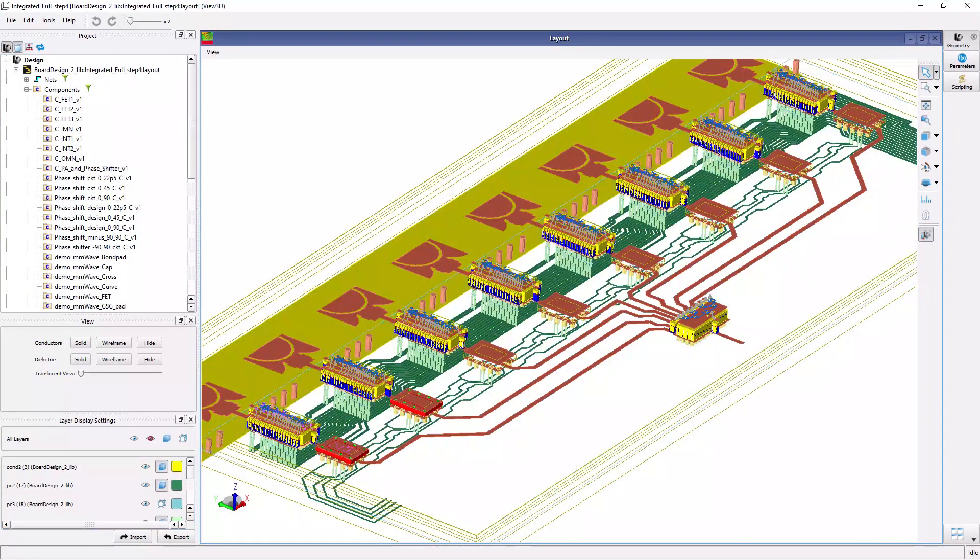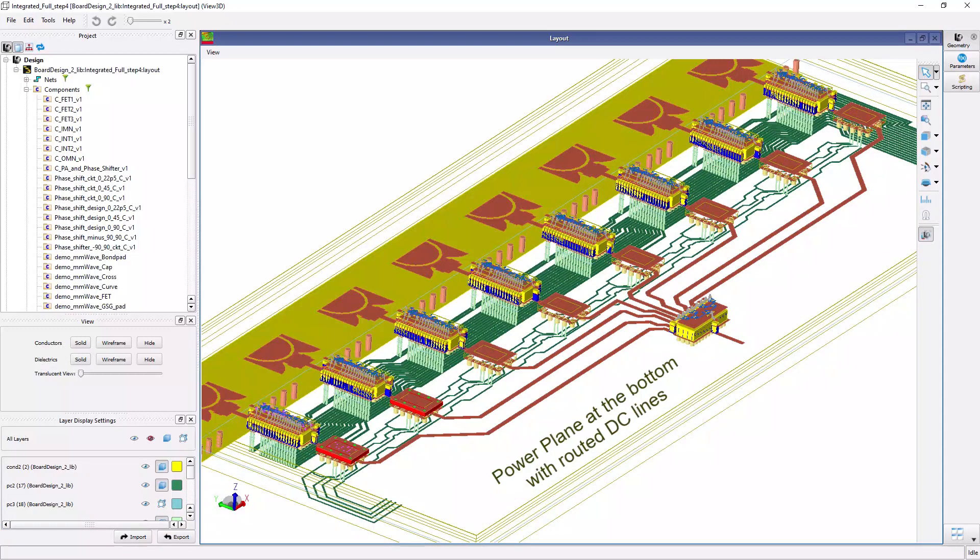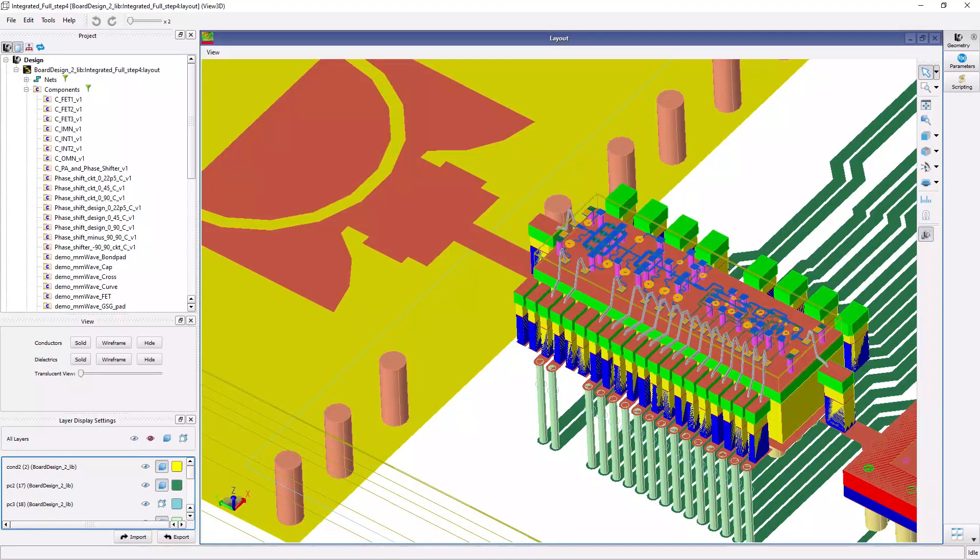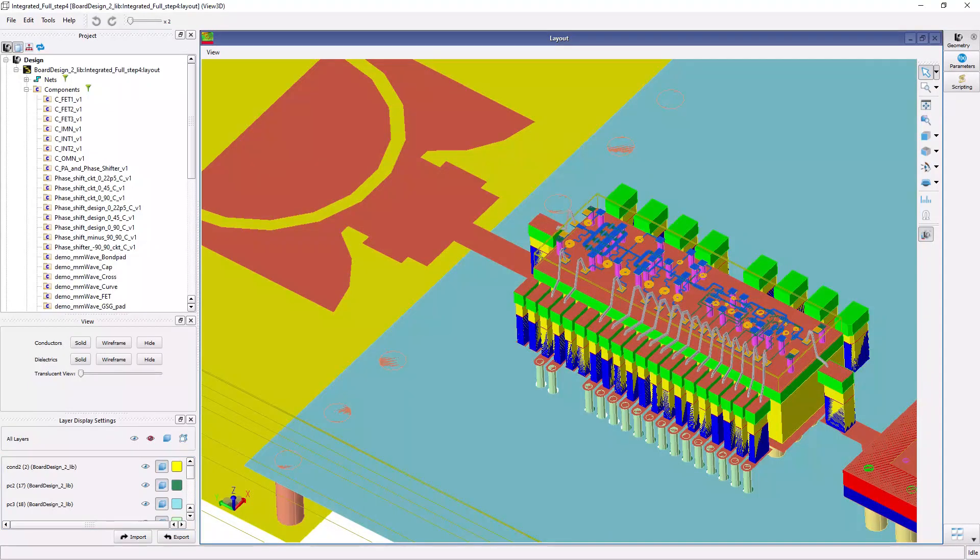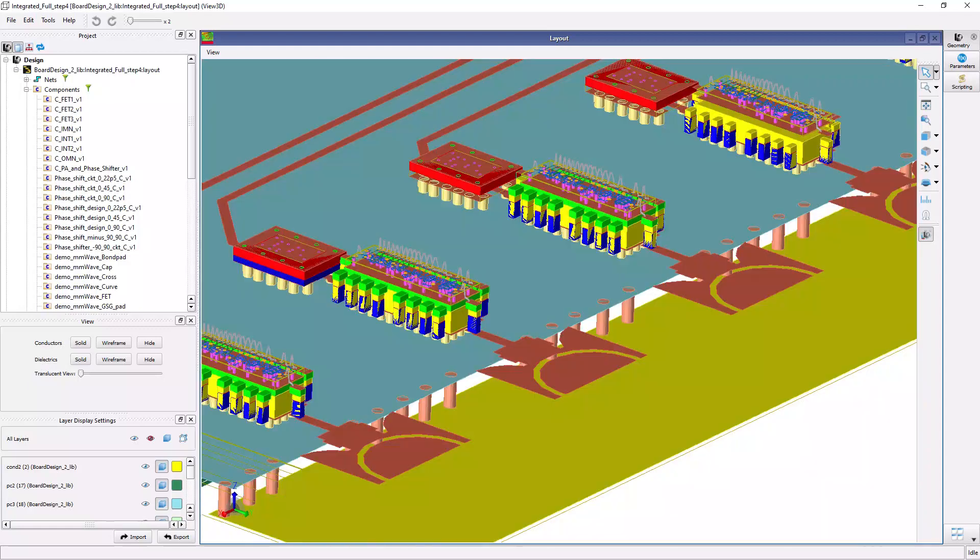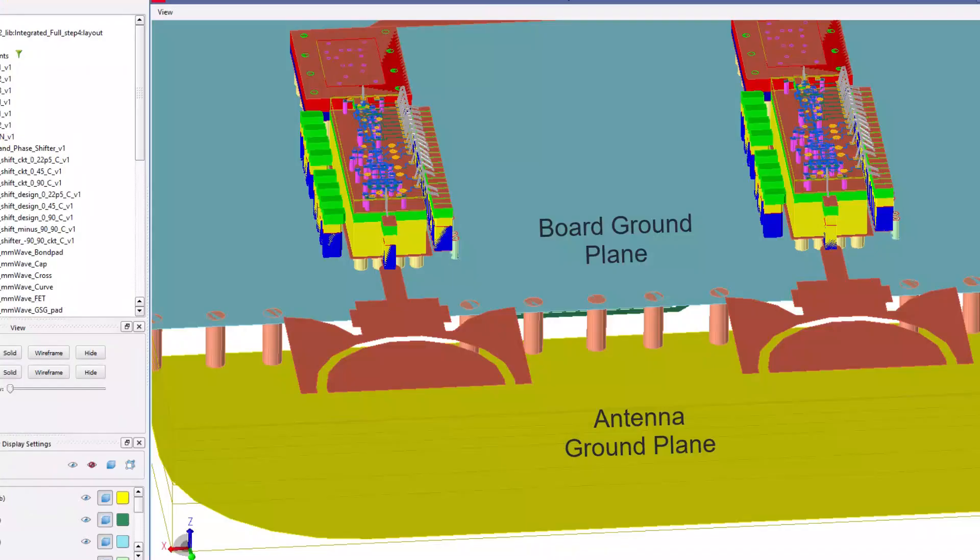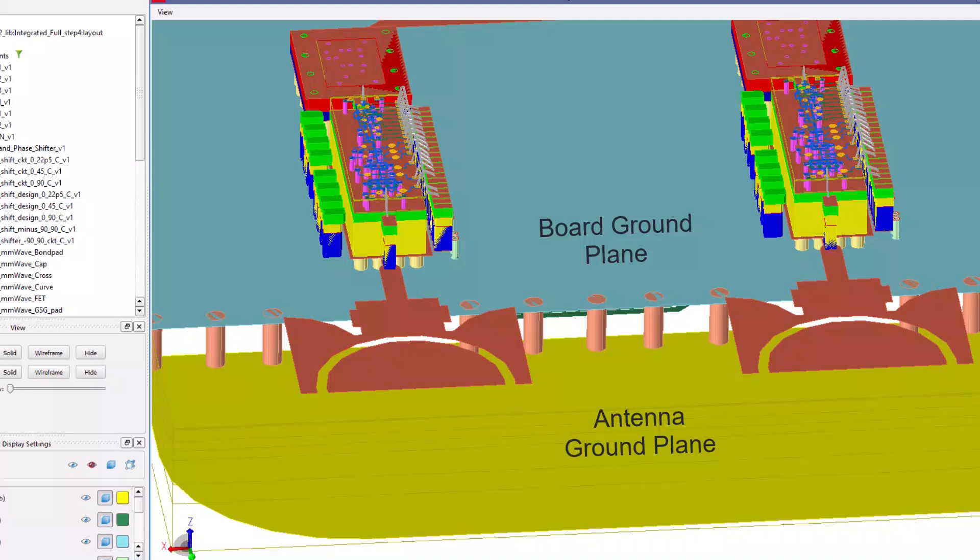And the bottom layer is the power plane where all the DC bias power lines are routed and distributed to all the modules using conductive vias that go through the ground plane and directly to the module's DC bias pads at the top layer. The antenna patches are printed on the top layer of the board and their ground plane is shown in yellow and is connected to the board's middle blue ground plane with cylindrical vias as shown here.